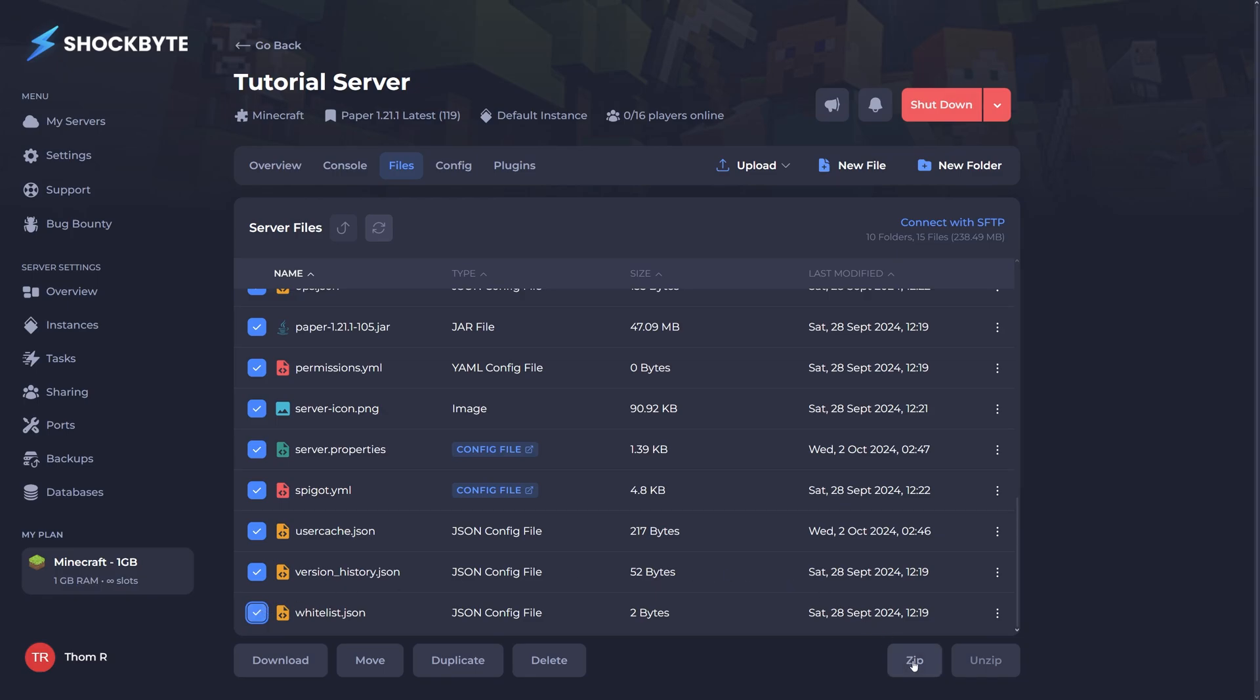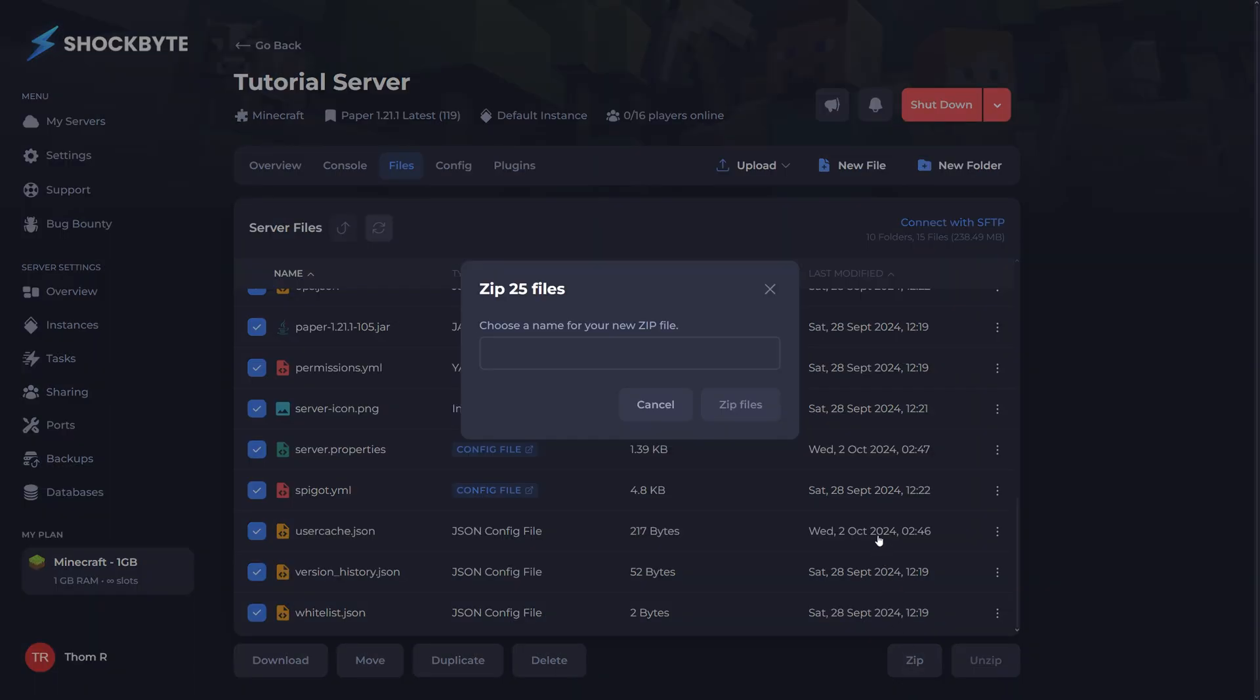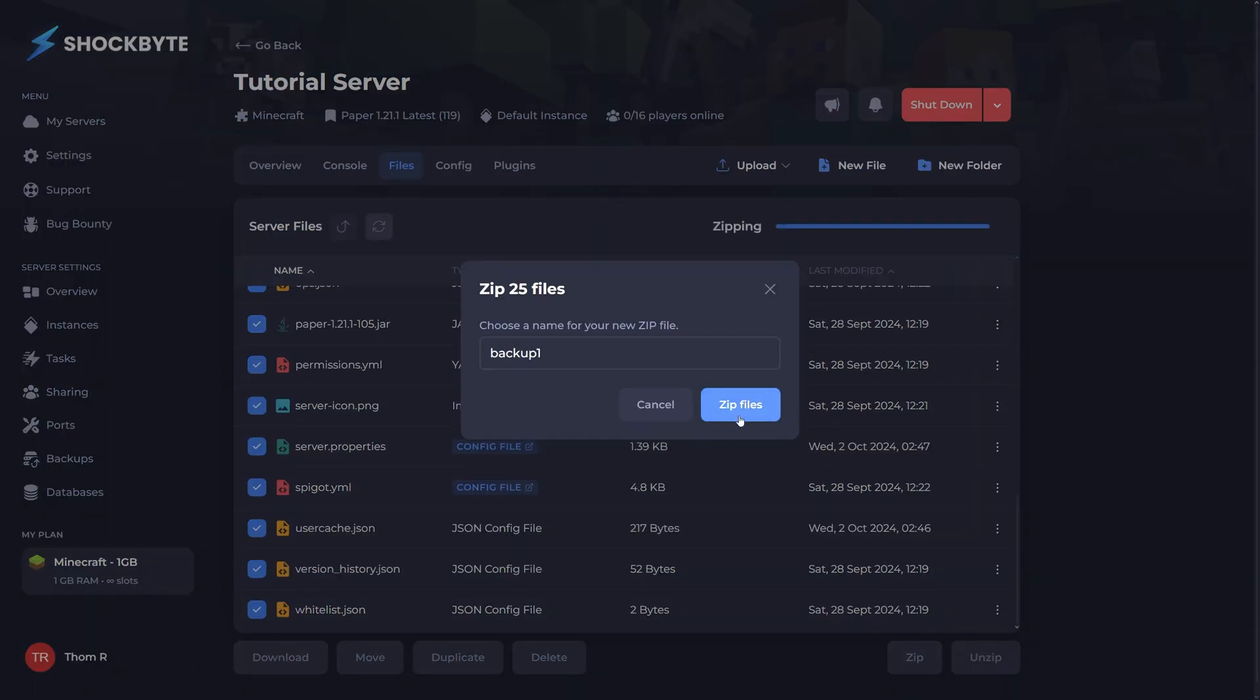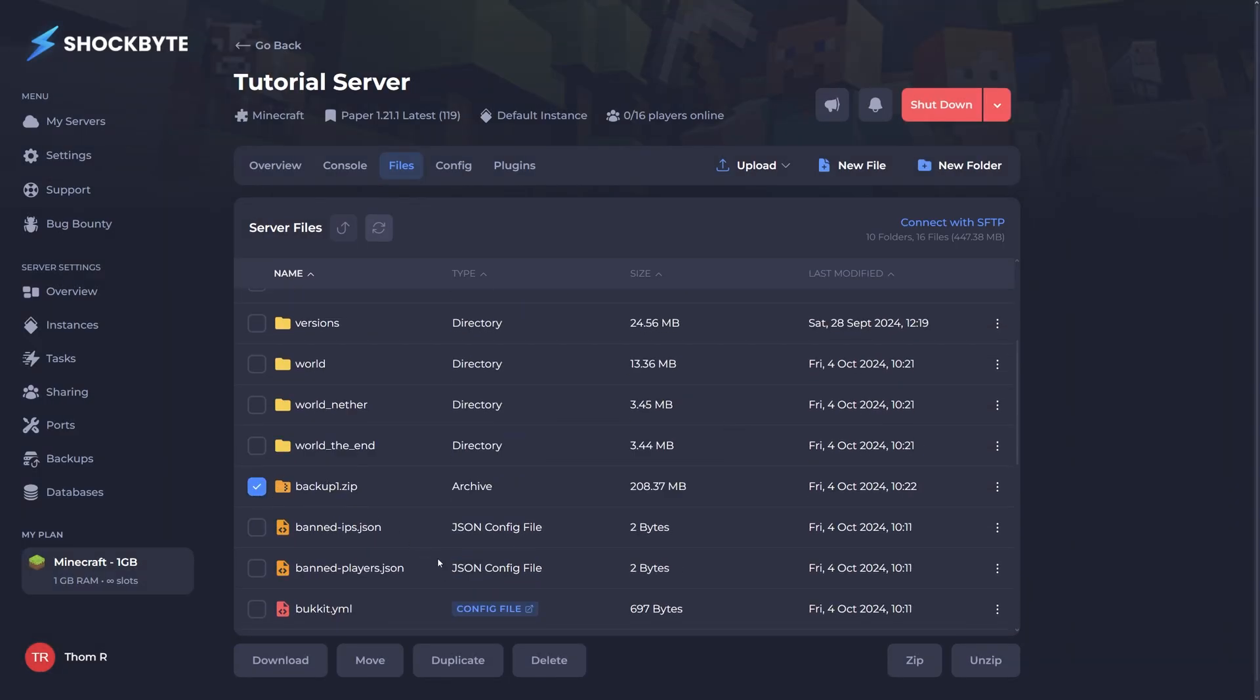Now select the zip button at the bottom right and give it a name. When your files have been compressed into a zipped folder, simply locate that zip folder and download it.